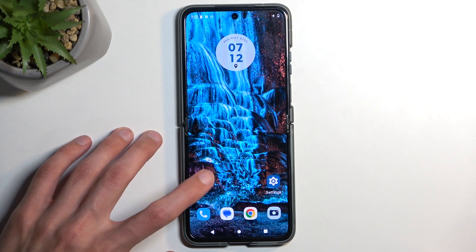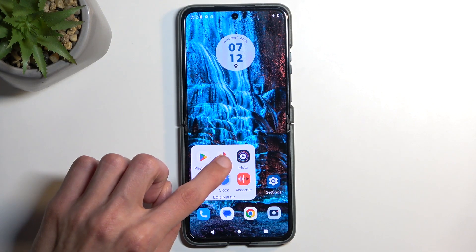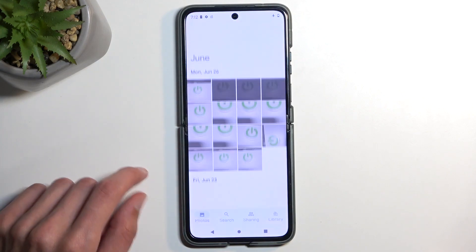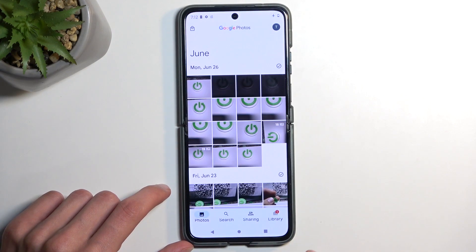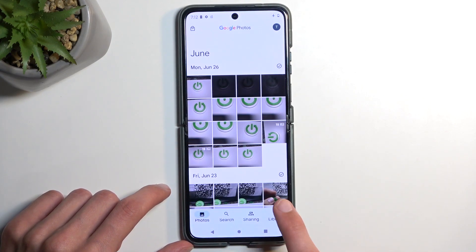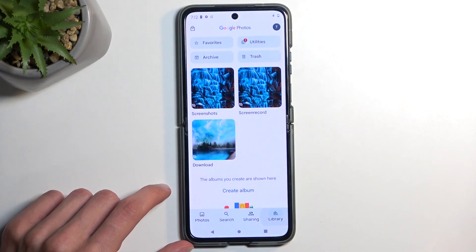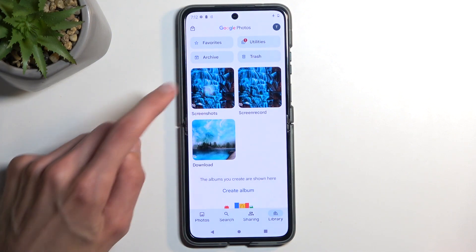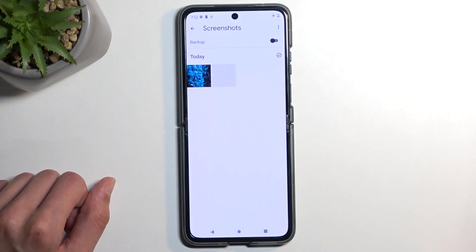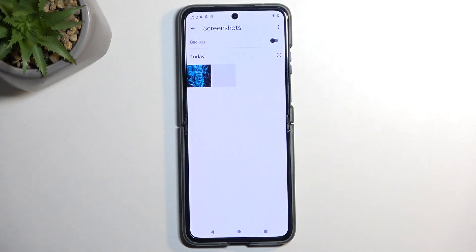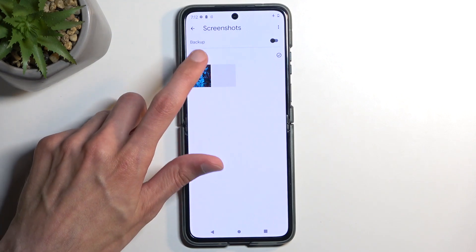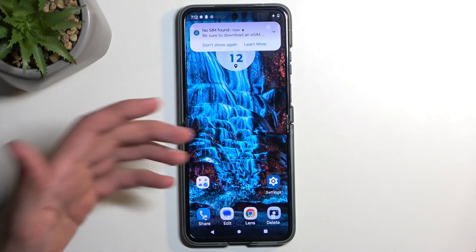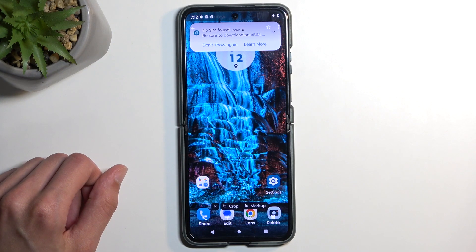Once it does, you can find that screenshot in your Photos application by going into the Library section. Here you will find a Screenshots album which contains strictly screenshots, and here is the one that I have just captured.